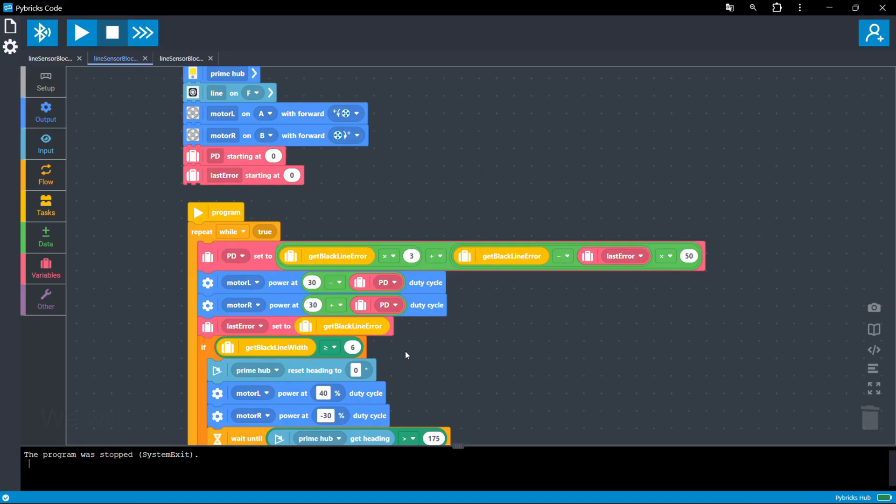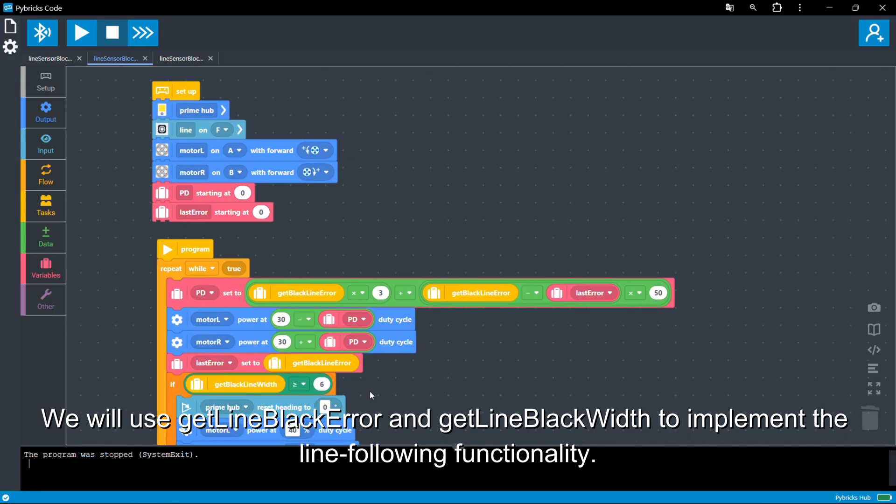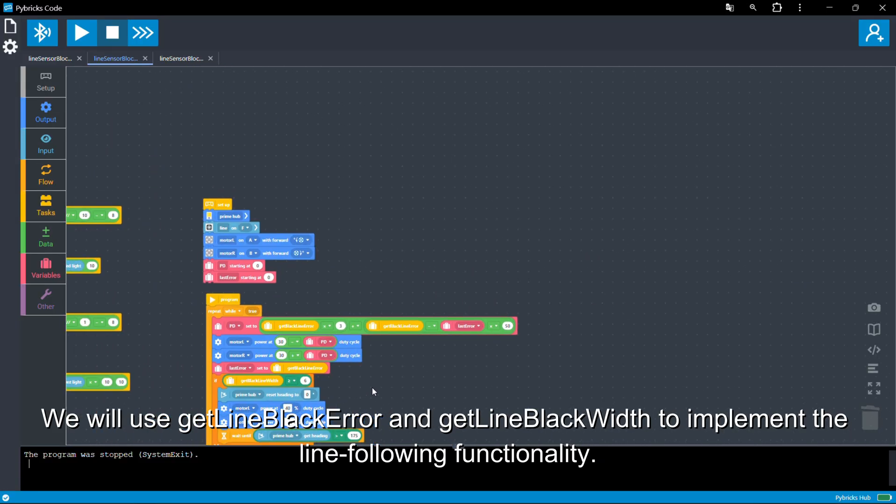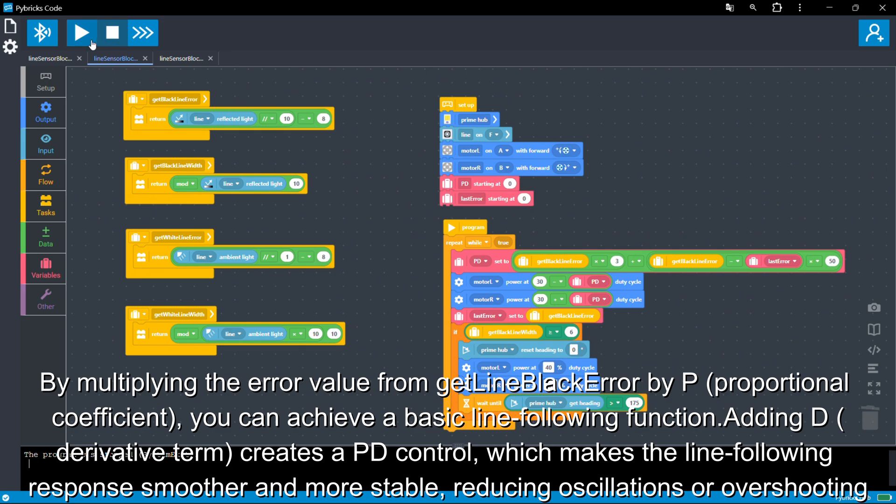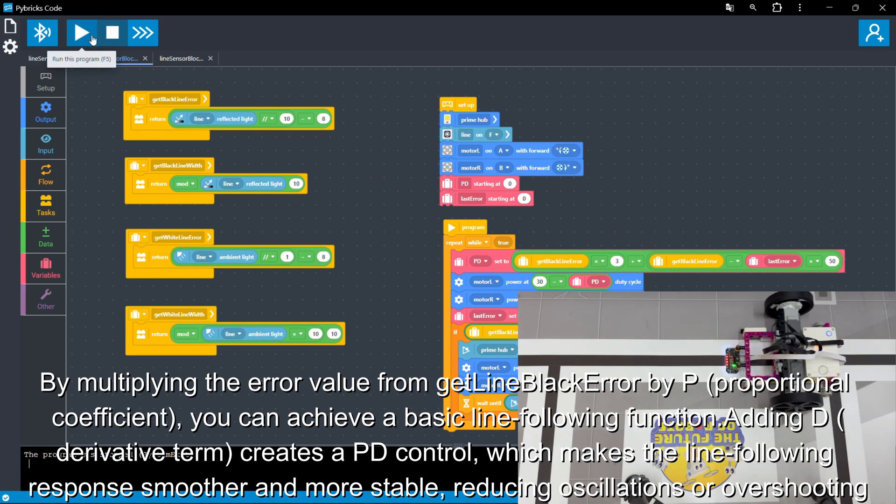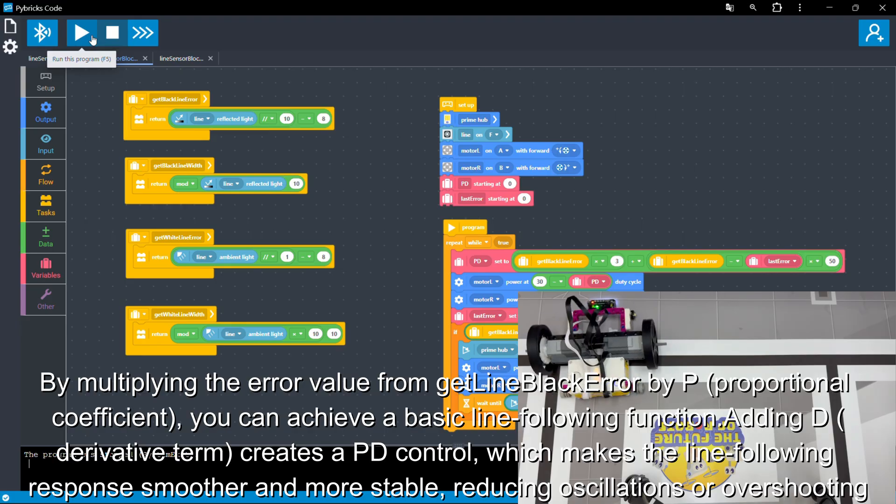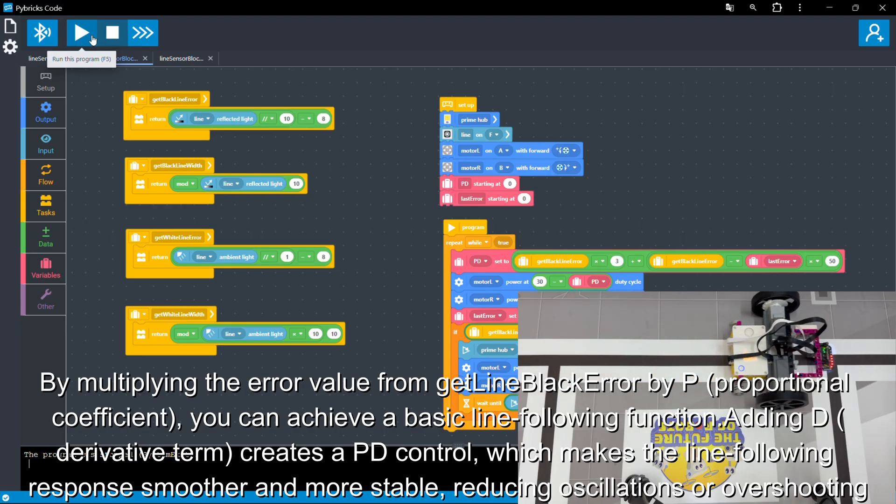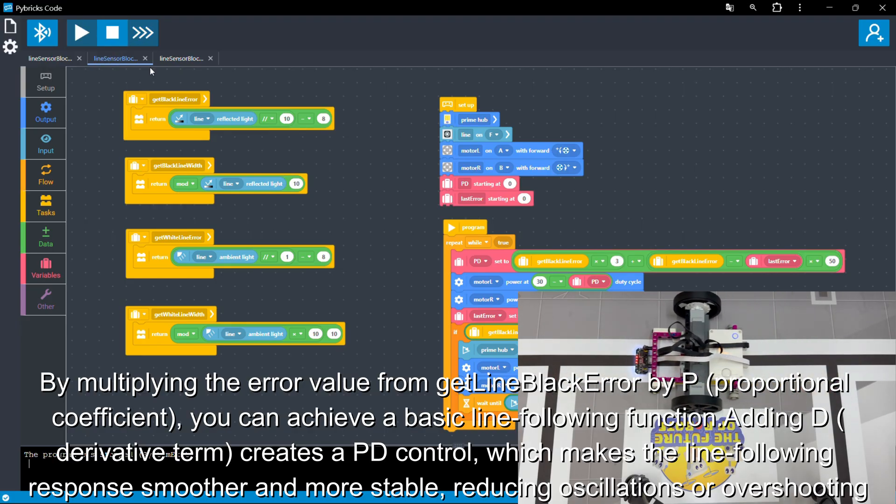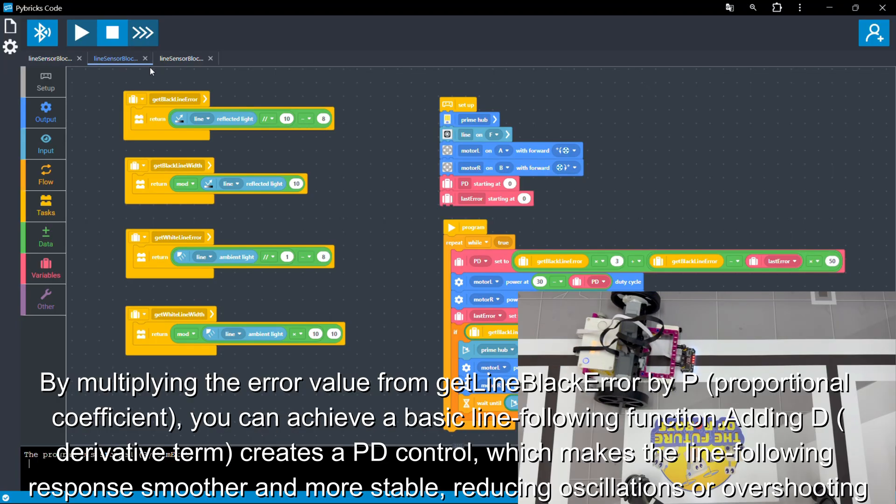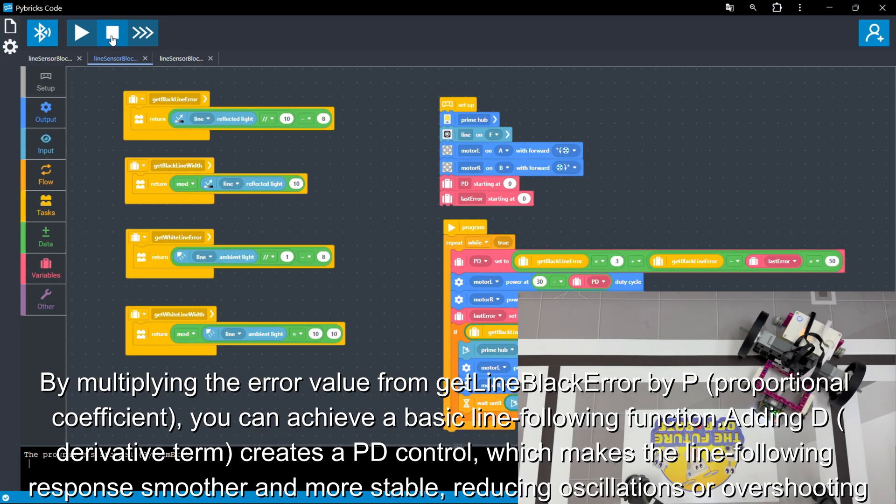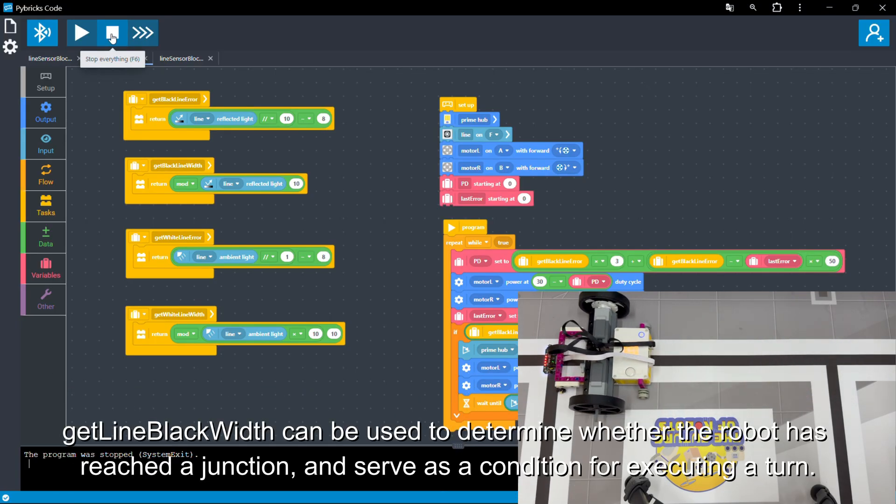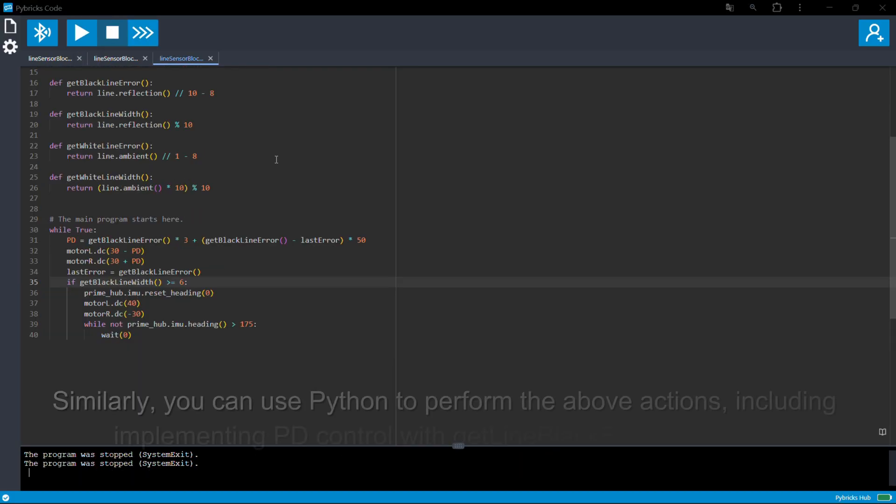We will use GetLineBlackError and GetLineBlackWidth to implement the line following functionality. By multiplying the error value from GetLineBlackError by p, proportional coefficient, you can achieve a basic line following function. Adding d, derivative term, creates a PD control, which makes the line following response smoother and more stable, reducing oscillations or overshooting. GetLineBlackWidth can be used to determine whether the robot has reached a junction and serve as a condition for executing a turn.